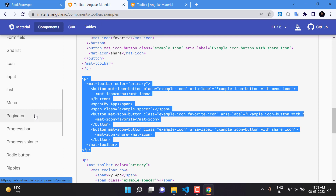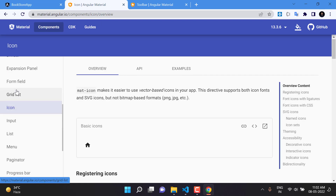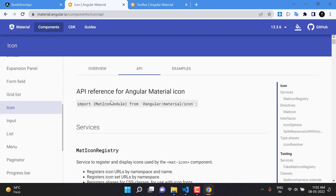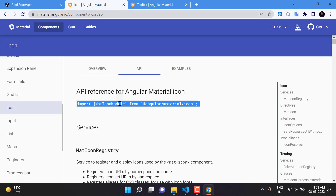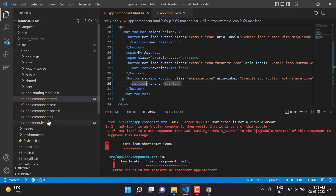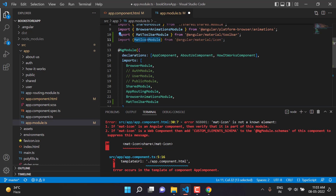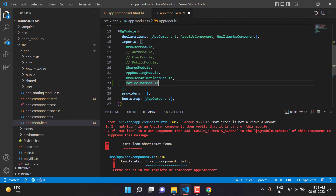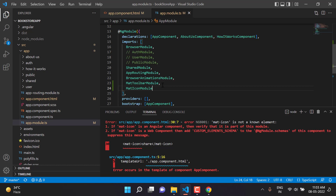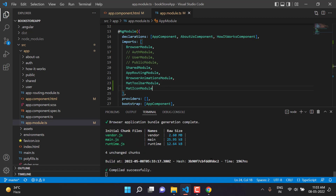Going to the Angular Material website, we find the Icons component on the left side. To use mat-icon, we need to import MatIconModule. Let's copy it, go back to app.module.ts, paste it into the imports array, and add MatIconModule. Save the changes — this time the build is successful with no errors.